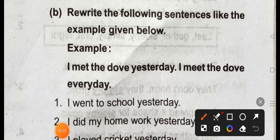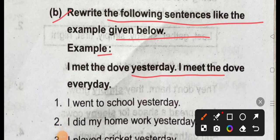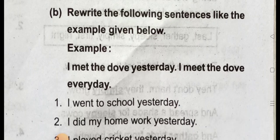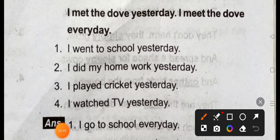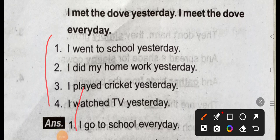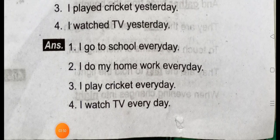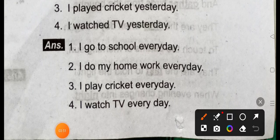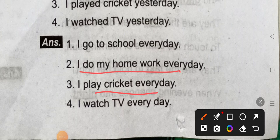We are going to rewrite the following sentences like the example given below. I met dawn yesterday. I meet the dog every day. Answer question 3: I go to school every day. I do my homework every day. I play cricket every day. I watch TV every day.